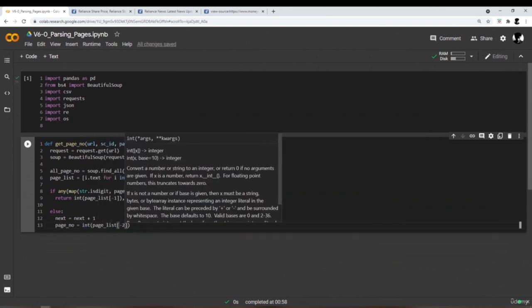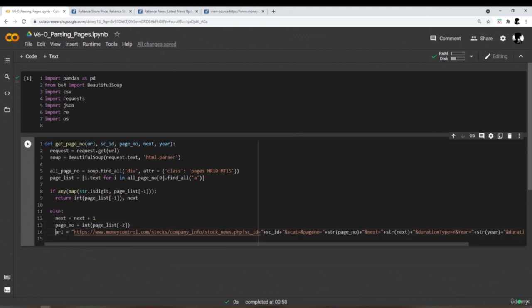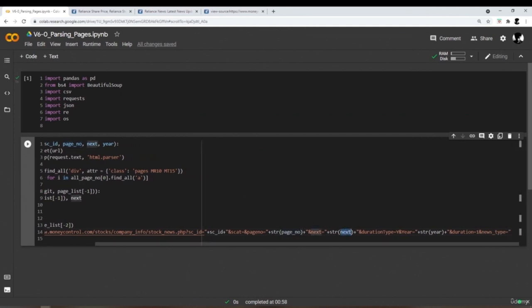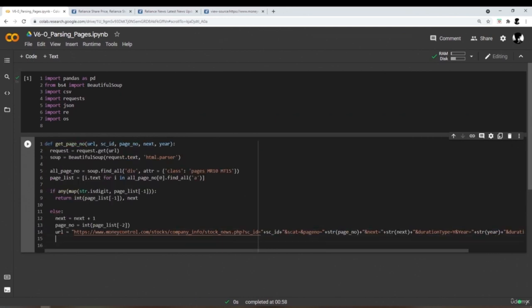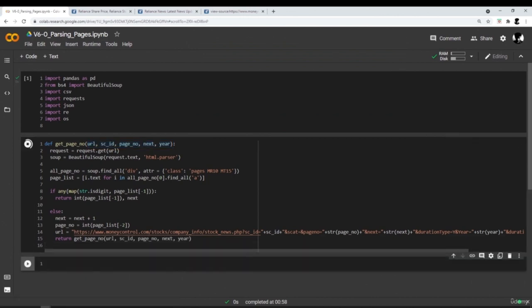If the last element is not a digit, go inside, increment the value of next, update the page number variable with the initial value of the second set, and then regenerate the URL. The URL is constructed using source_id, page_number converted to string, next converted to string, and year. The function then calls itself recursively. Basically it's a recursive function that will keep calling until the last element of the pagination is a digit.